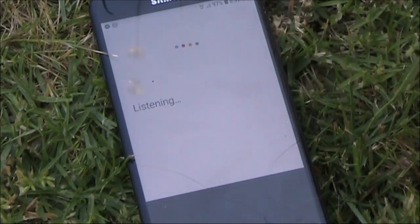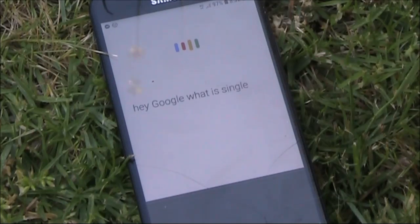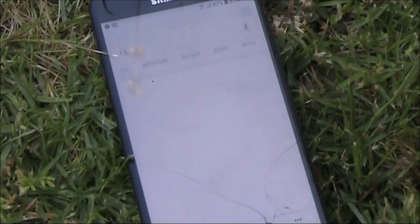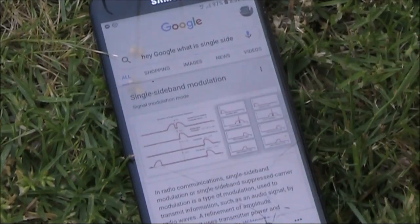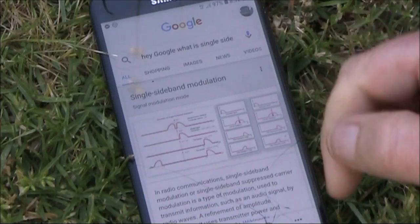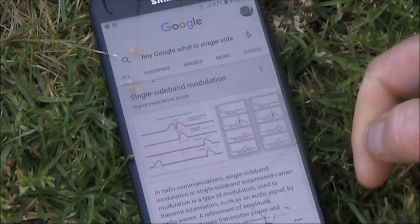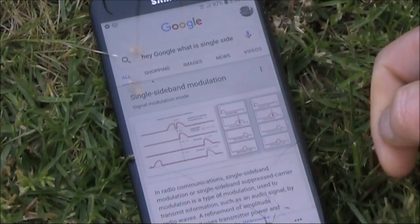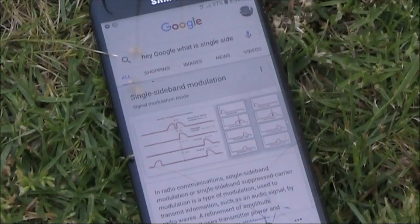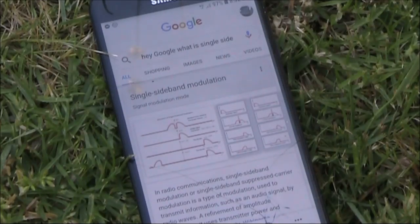Hey Google, what is single sideband? Here's a summary from Wikipedia. In radio communications, single sideband modulation, or single sideband suppressed carrier modulation, is a type of modulation used to transmit information.